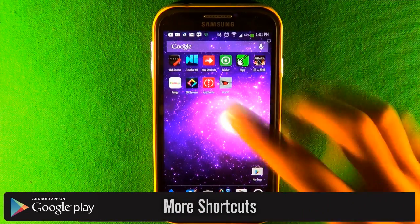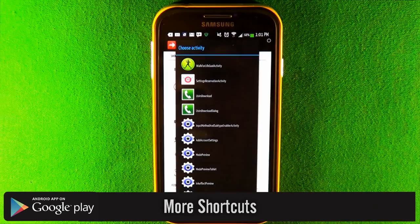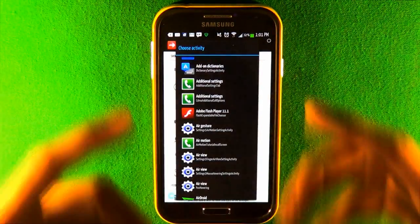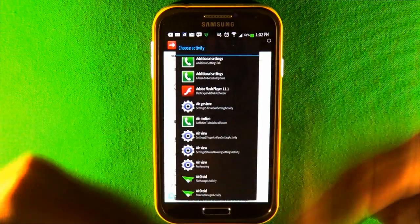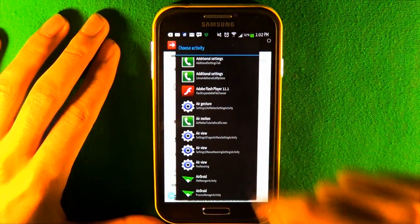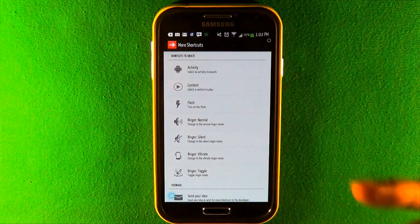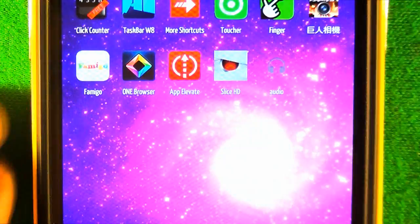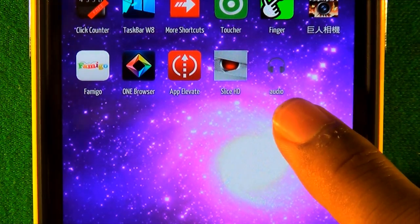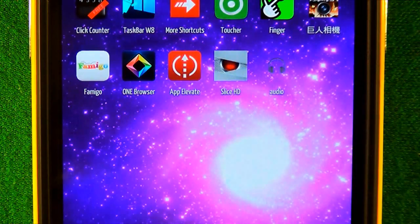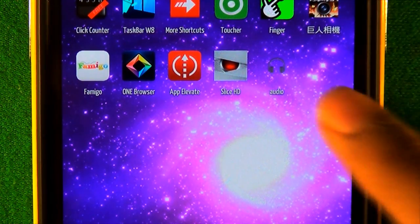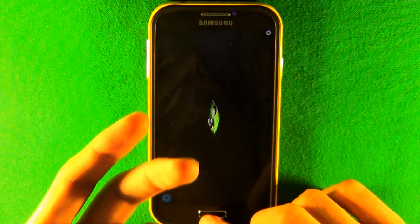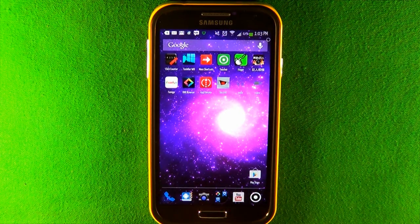The next app is called More Shortcuts. With this app you can make shortcuts on your home screen not just to applications, but within the app itself. For example, you can make a shortcut to a specific camera effect, not just the camera. You can also do a content shortcut — I chose a song, pressed OK, and now there's a headphone icon on my home screen. Click it and it starts playing that song. You can also do video shortcuts and shortcuts to contacts and much more.